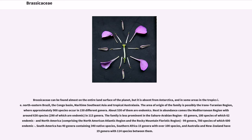Brassicaceae can be found on almost the entire land surface of the planet, but are absent from Antarctica and some areas in the tropics — northeastern Brazil, the Congo Basin, Maritime Southeast Asia, and Tropical Australasia. The area of origin of the family is possibly the Irano-Turanian region, where approximately 900 species occur in 150 different genera. About 530 of them are endemics. Next in abundance comes the Mediterranean region with around 630 species, 290 of which are endemic, in 113 genera.